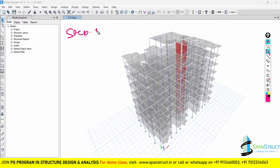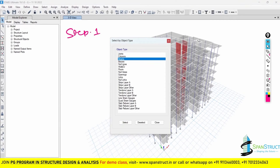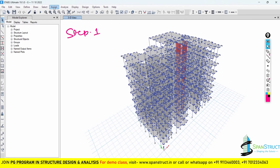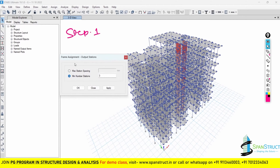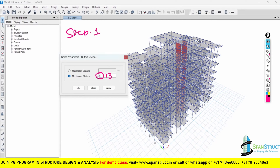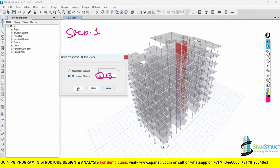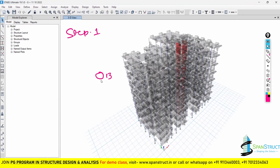In Step 1, we are going to set the minimum number of output stations for the beams. First, select all the beams — go to Select > Object Type > Beams. After that go to Assign > Frame > Output Stations. By default you will have 3 output stations; change this to 13. Give it Apply, then OK. I have already explained what output stations are in the beam design lecture, so please watch that if you are unsure.